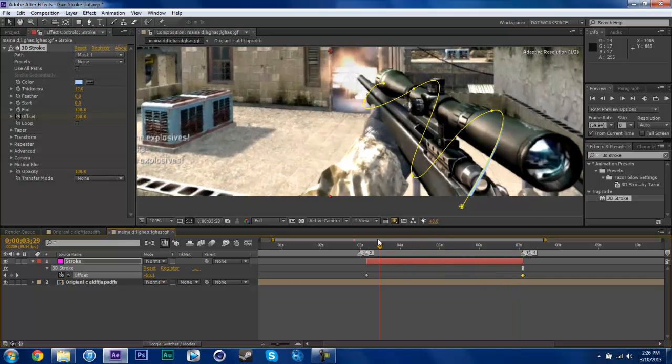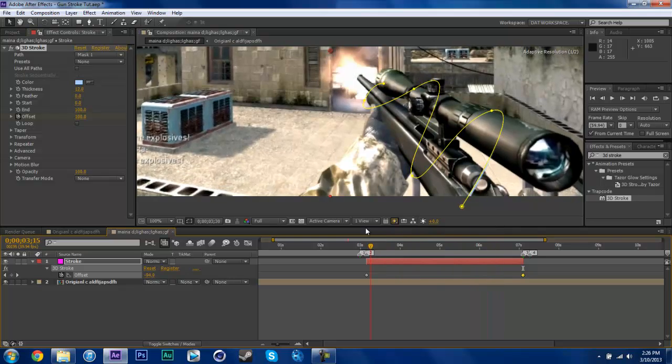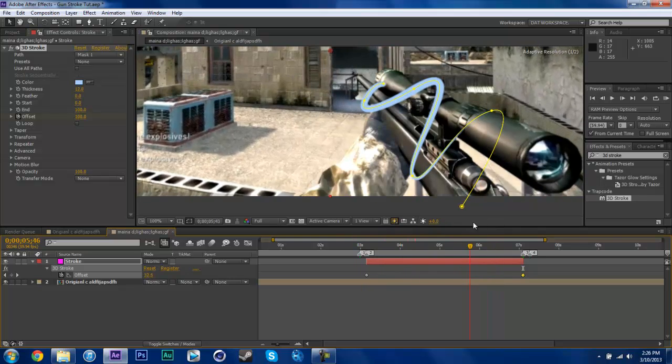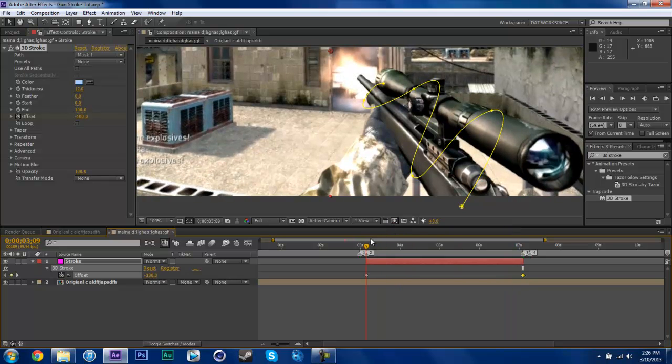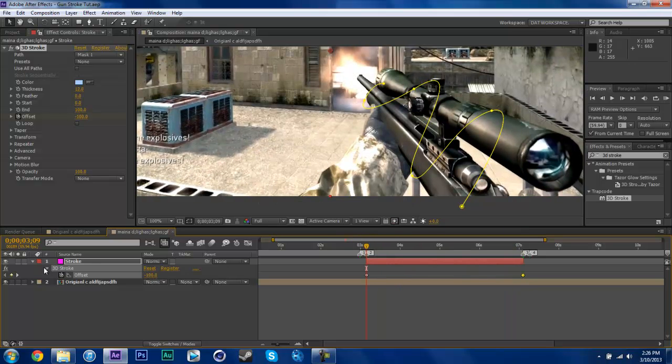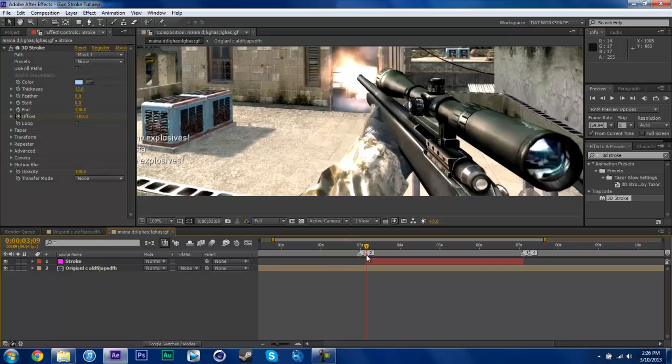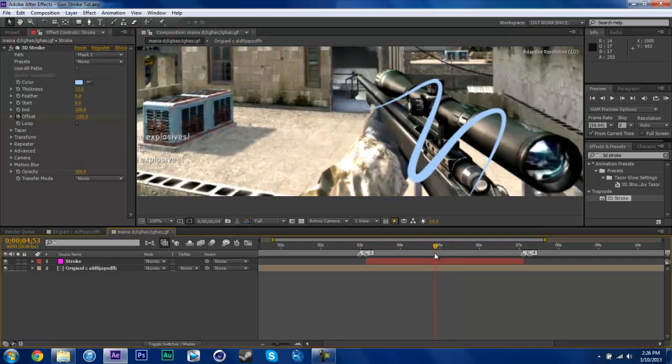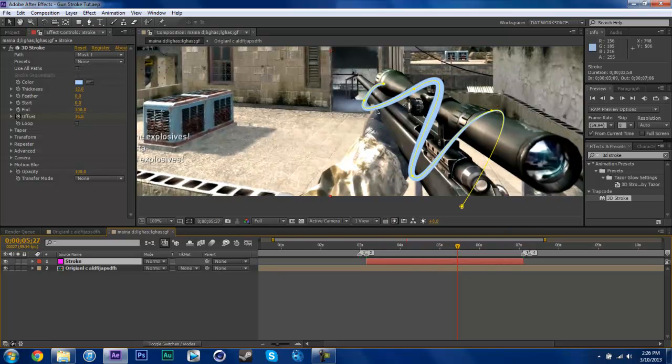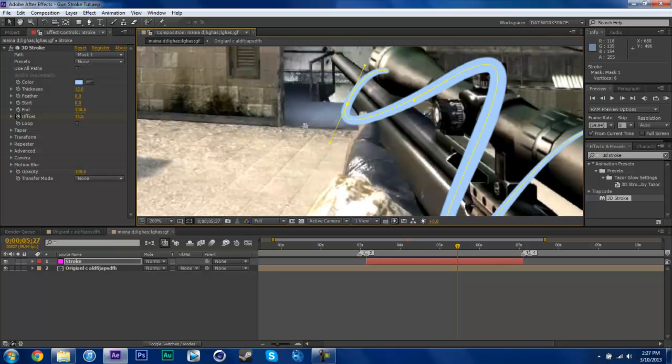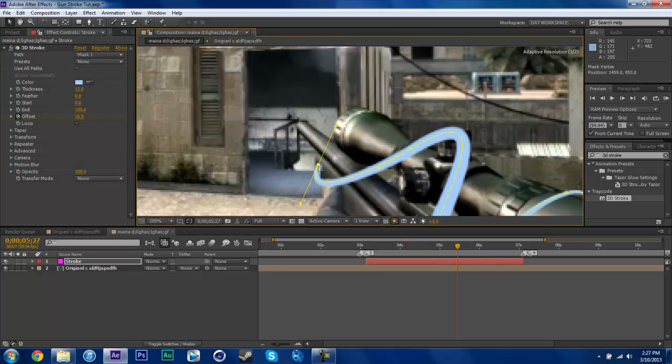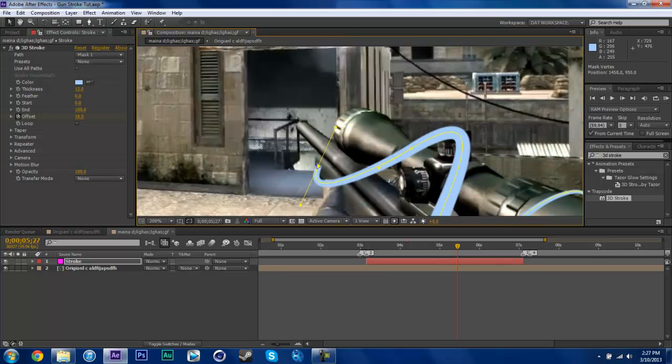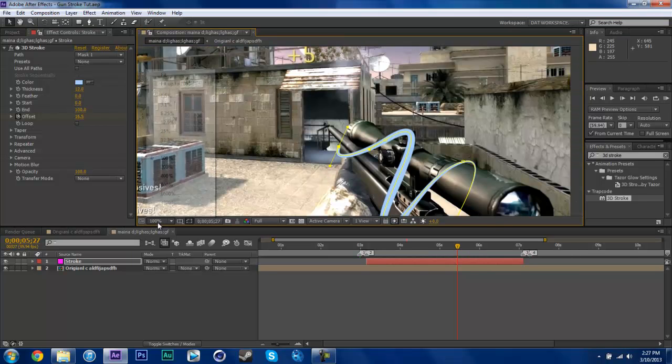So now we have that, but obviously it's not going around the gun, it's going over the gun. So what we need to do now is use track mattes to cover up parts on the gun. What you could do is pre-compose this stroke layer, which I tried, but it looked kind of weird when I did it. So now what we're going to do is use a track mat.